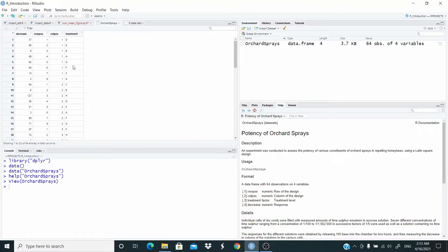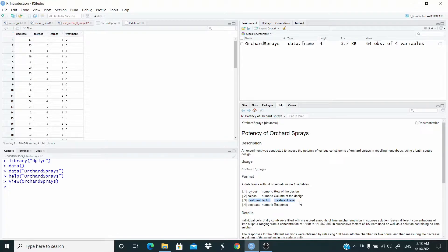For the first example, what we're going to do is sum the values in the 'decrease' column if 'treatment' corresponds to these different levels. As you can see, these are common levels. So we want to sum decrease for all D, for all E, for all B, and so on. Let's check how we can do this in R.